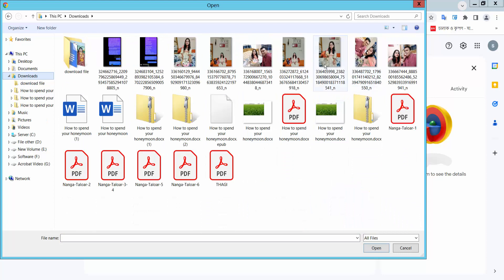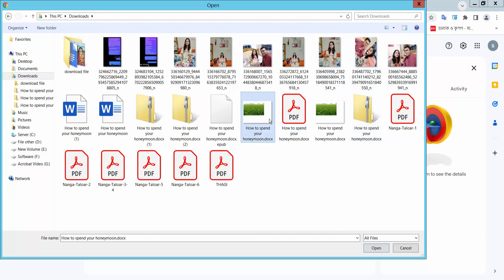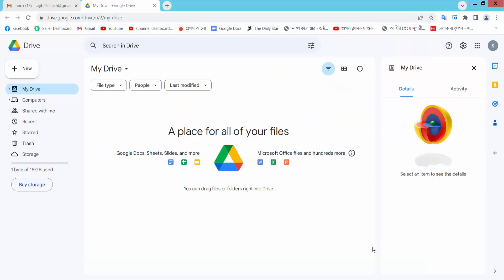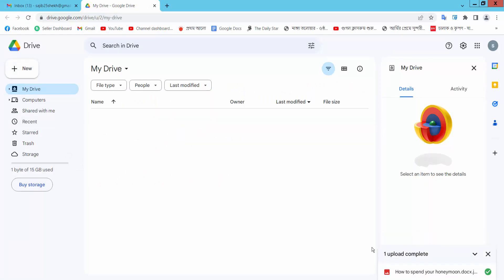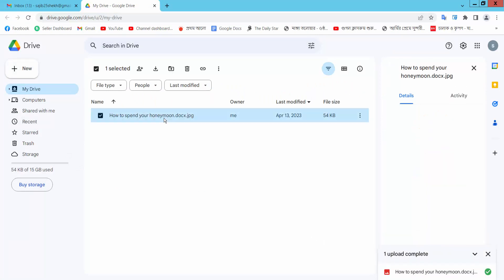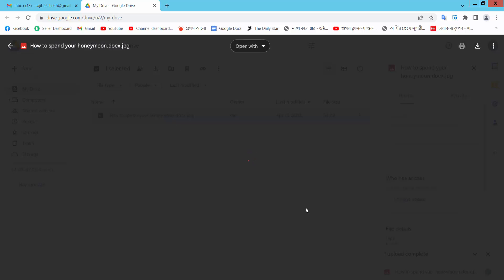For example, a Google Sheet. Our file is already uploaded.